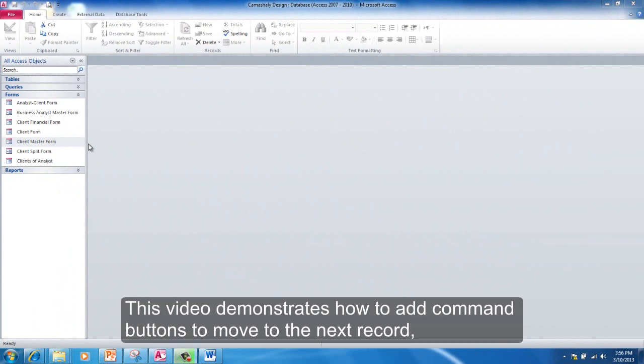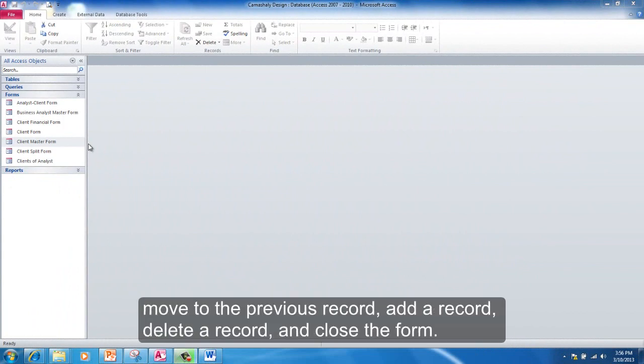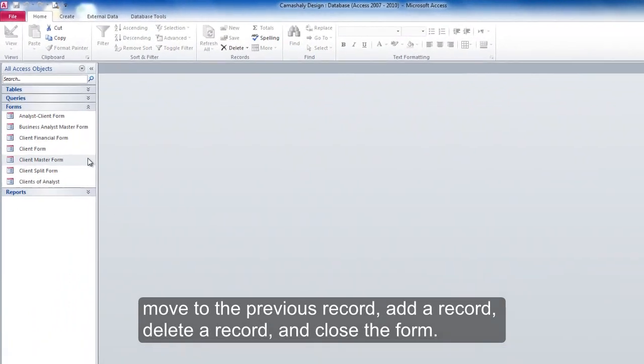This video will demonstrate how to add command buttons to move to the Next Record, move to the Previous Record, Add a Record, Delete a Record, and Close the Form.